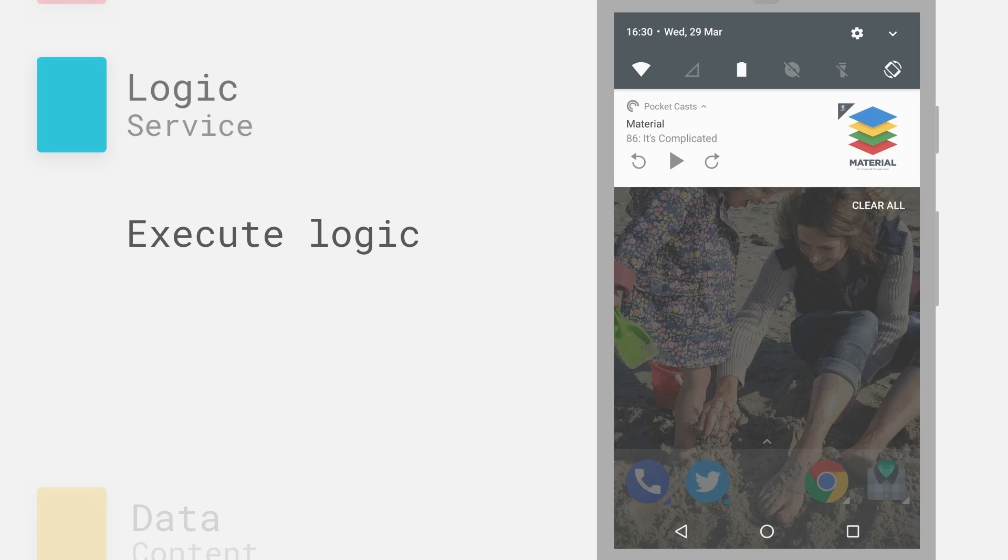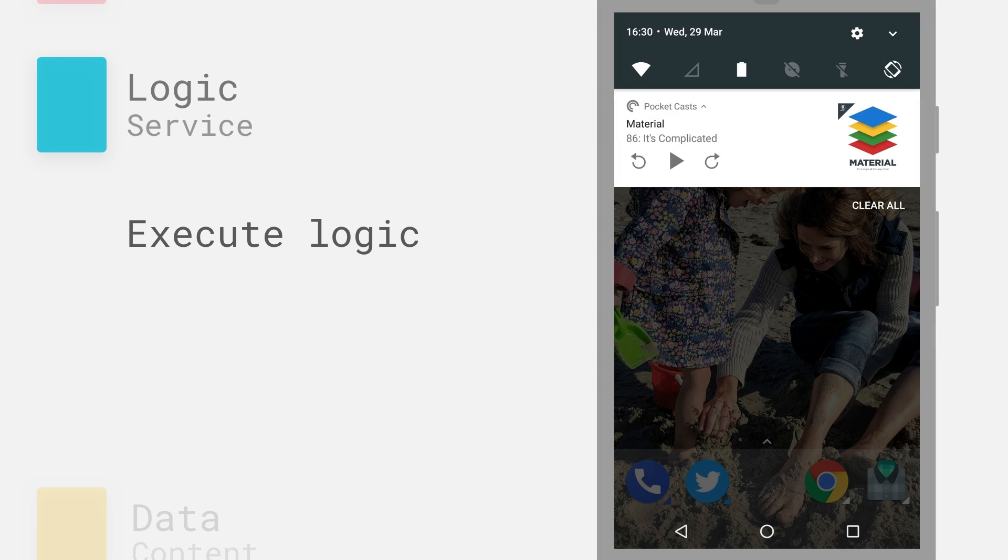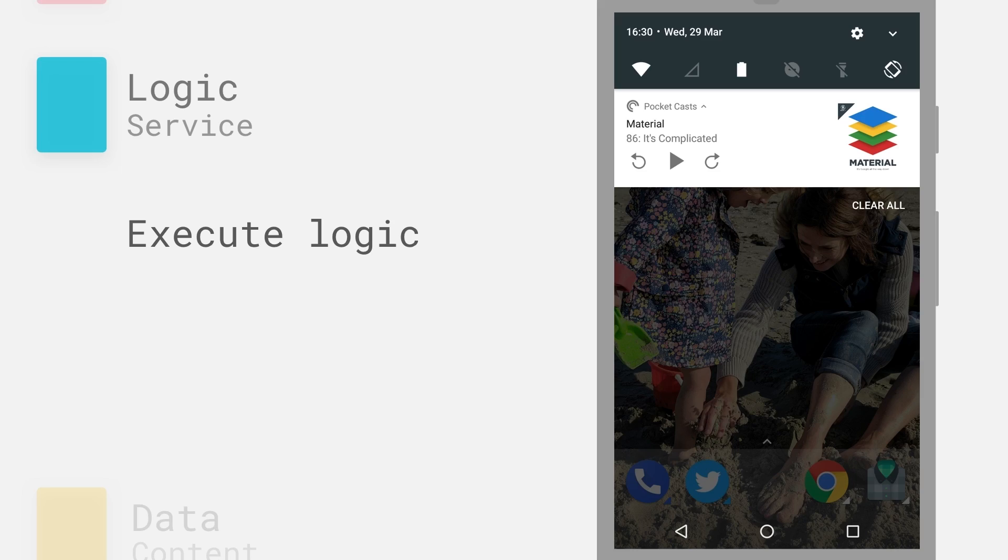Next up is logic or services. Now this lets your application execute some kind of functionality in the background without having to present something to the user. So this could be pretty much anything. This could be processing some information, uploading some content to the web, responding to an event happening on the device. As an example, my podcast application doesn't necessarily have to have anything on screen, but it can be downloading content and streaming it and playing the audio to me, all in the background.